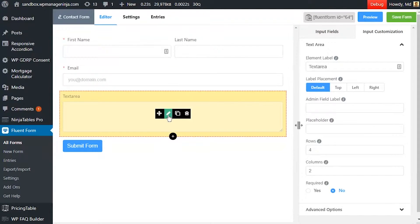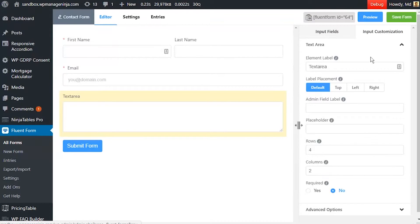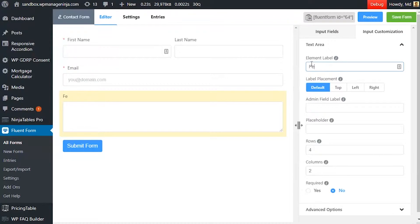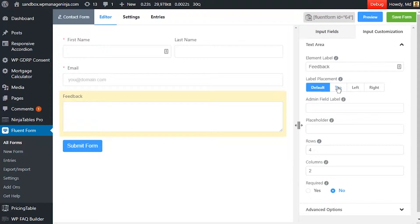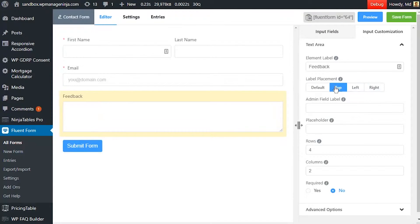Hover on the text area input field and click on the edit button to customize it. Edit element label according to how you want it to be shown in your form. Adjust element label's position using the label placement option.